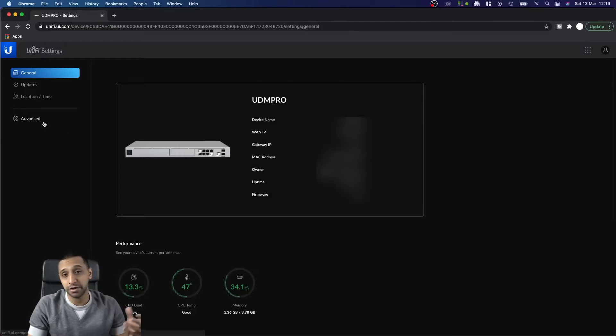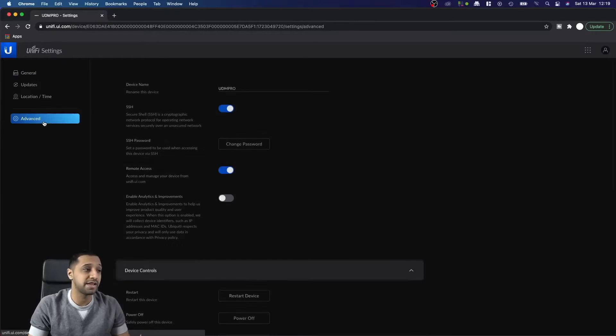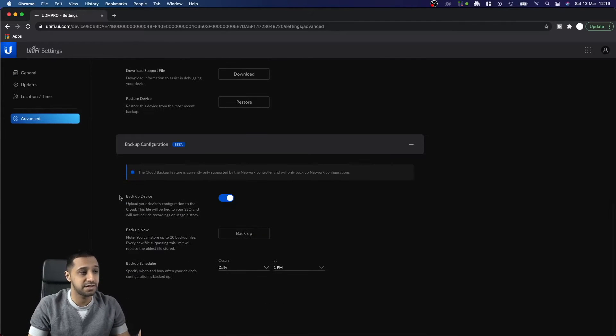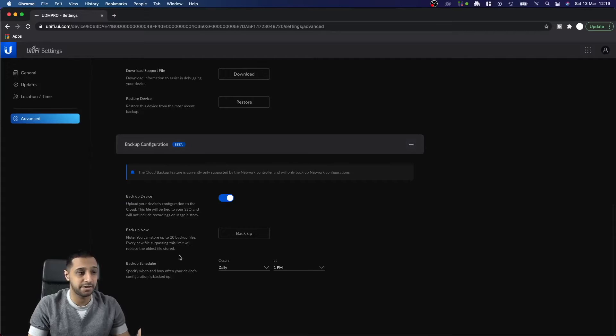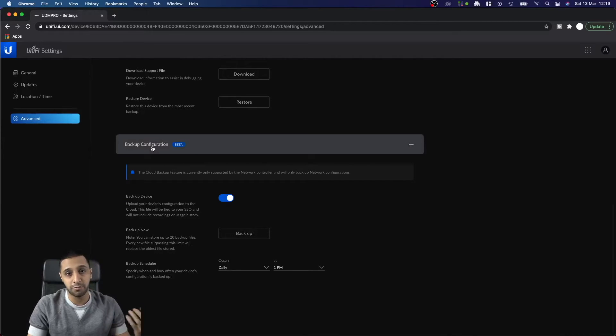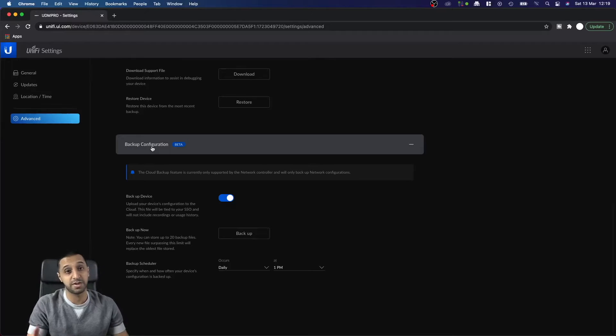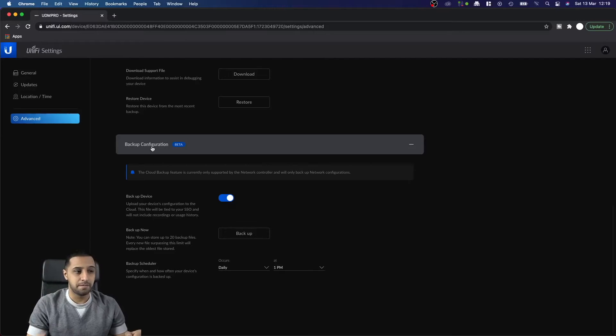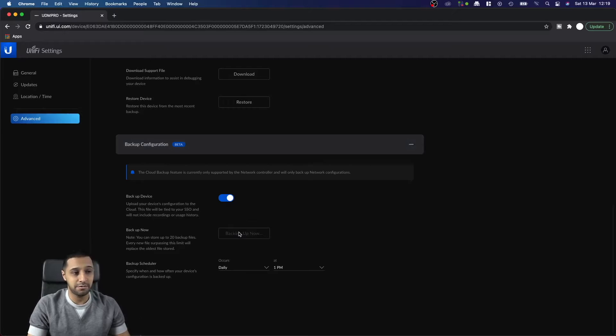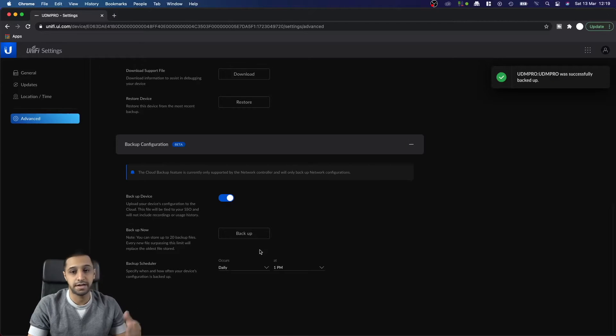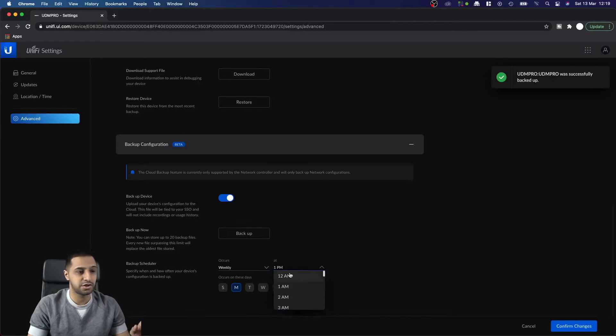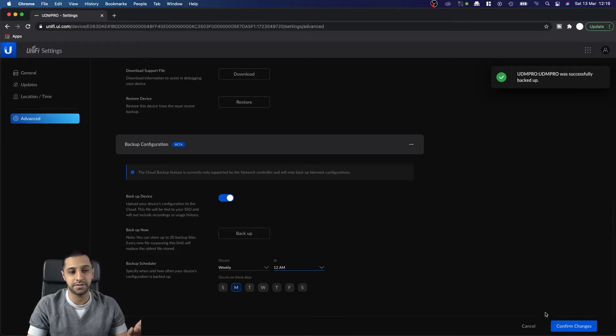I'm going to show you the location of where the cloud backup is. You go to Advanced and you can see the backup configuration just here. Just bear in mind this is in beta at the moment, so I wouldn't fully rely on this 100%. Make sure your cloud backup is enabled, we click backup now and we can see that's been successfully done.